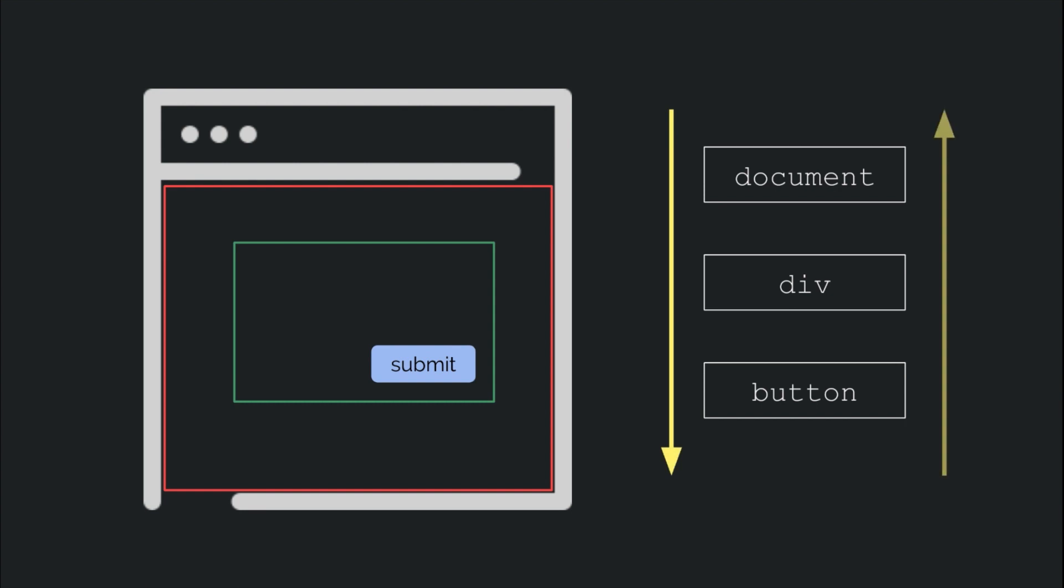What this means is, if we put handlers on the document, the div, and the button as in the last example, an onclick event will be triggered on all three of them in a particular order, either from the topmost to the bottommost or the other way around. How does JS decide which way the event propagates? Let's find out.